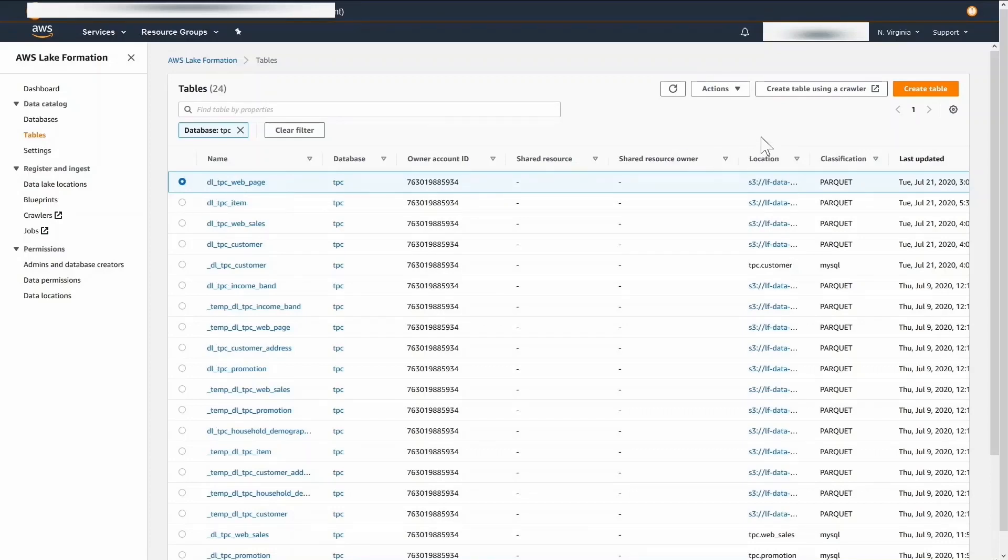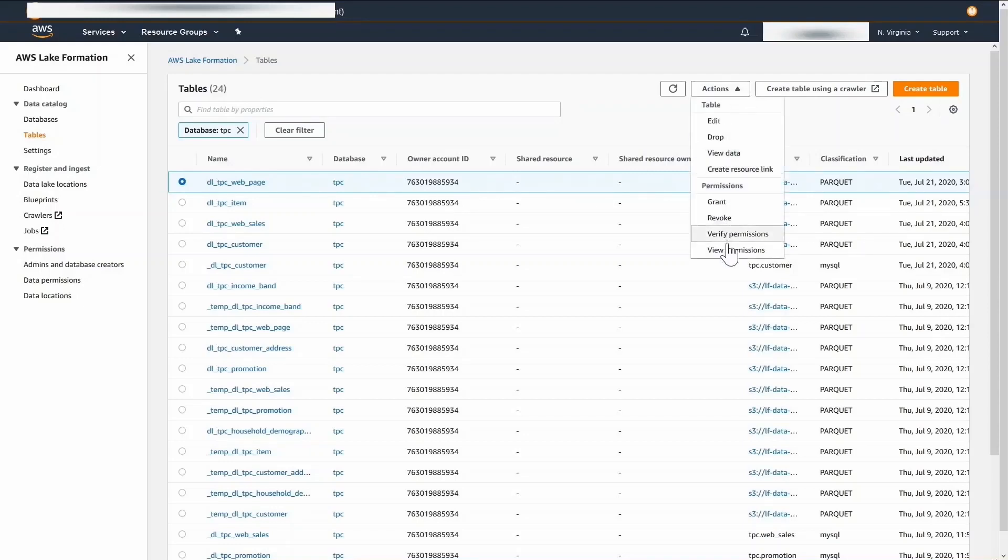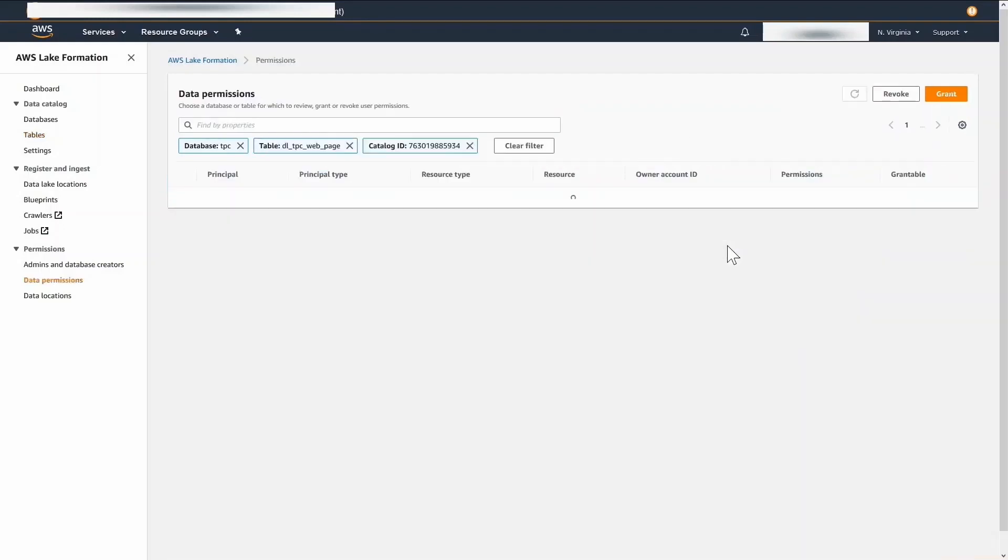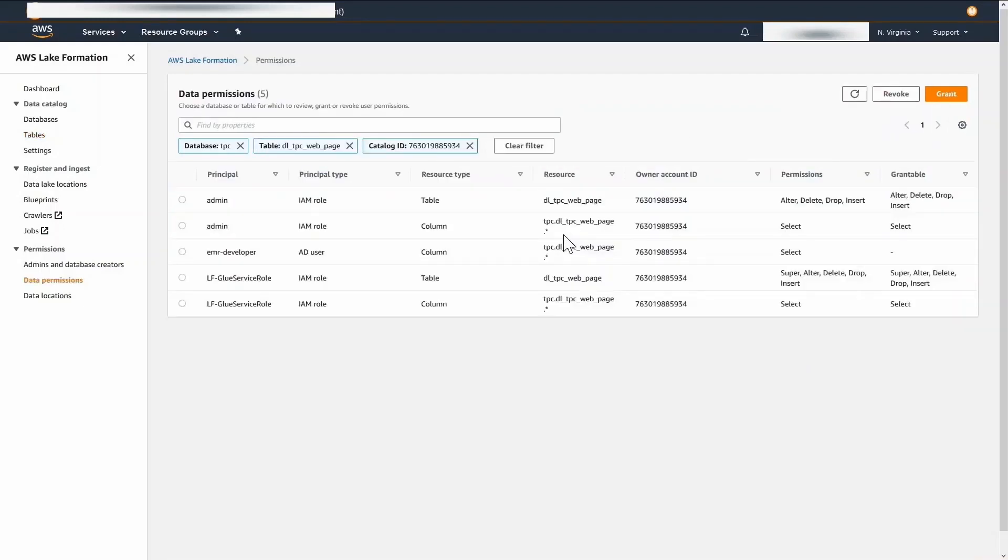Let's look at the permissions for each of these tables. EMR developer is an AD user. This user has permission to select all the columns in the web page table. Let's look at the other tables as well.